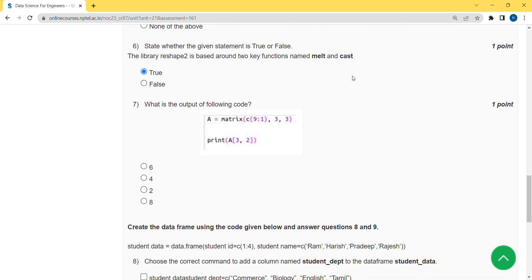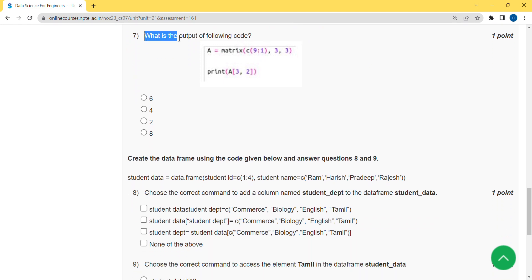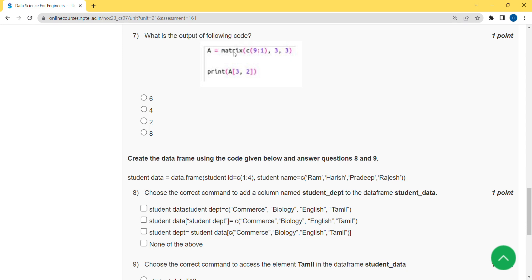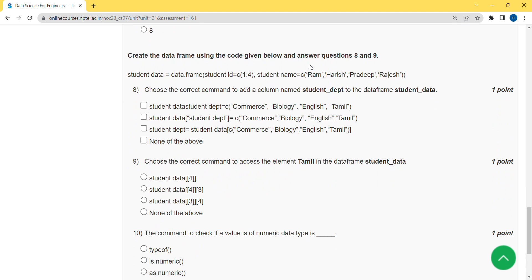Moving on to the seventh question: what is the output of the following code? They have used the matrix function and are printing the variable. When I ran this in my compiler, I got the answer as 4, which means the second option. Mark the second option as the correct answer for the seventh question.